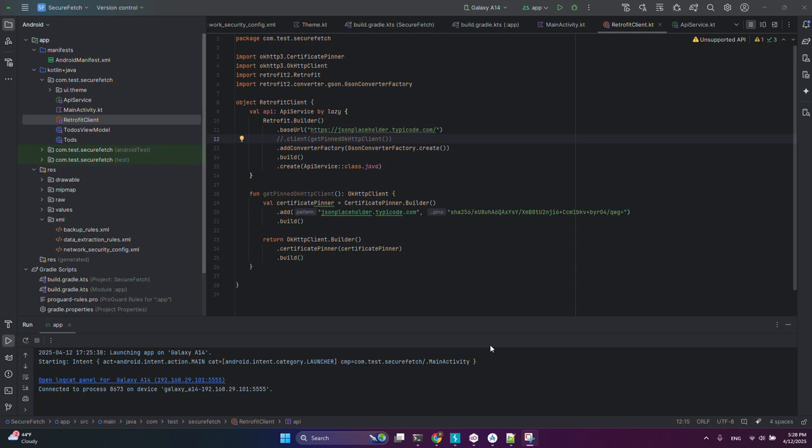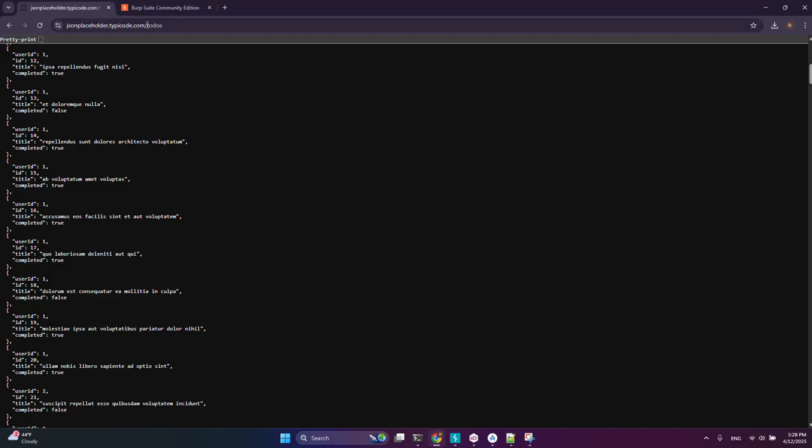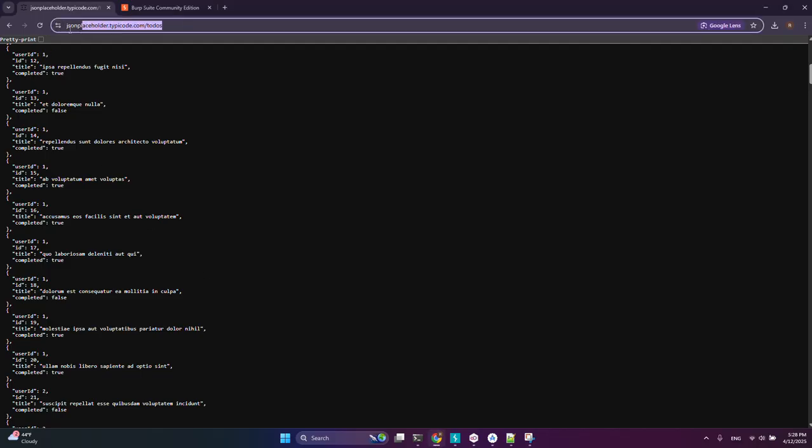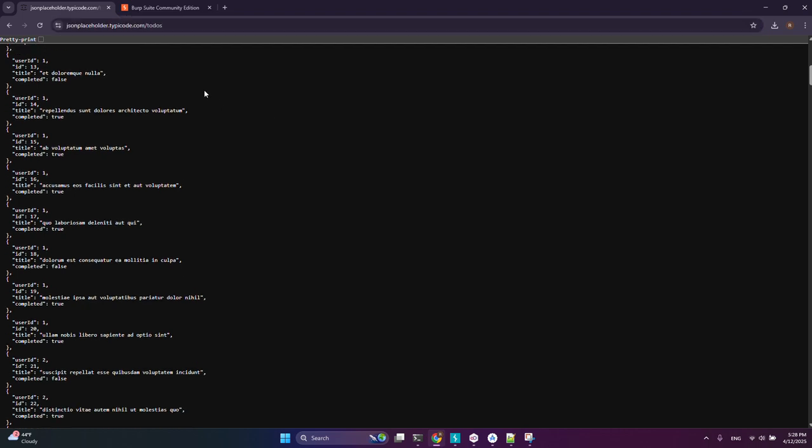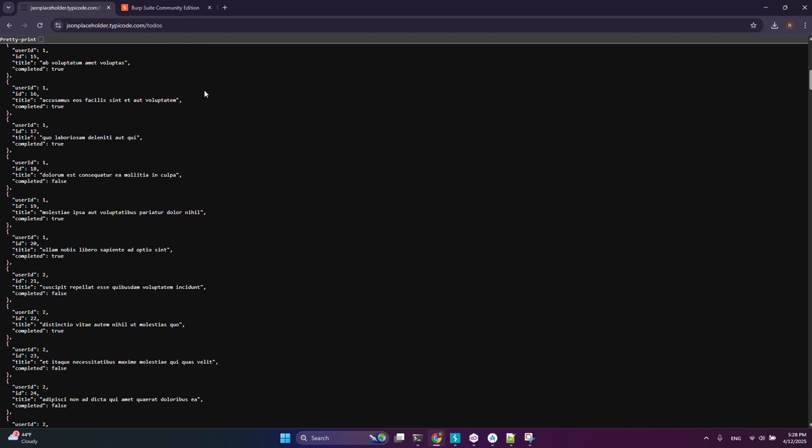Hi everyone, welcome to this video. I will show you how to test SSL pinning in Android applications. I've created a very simple Android application with Kotlin that fetches some data from a public API and shows it in the app. Then I'll do a man-in-the-middle attack, set SSL pinning in the application, and stop the attack.